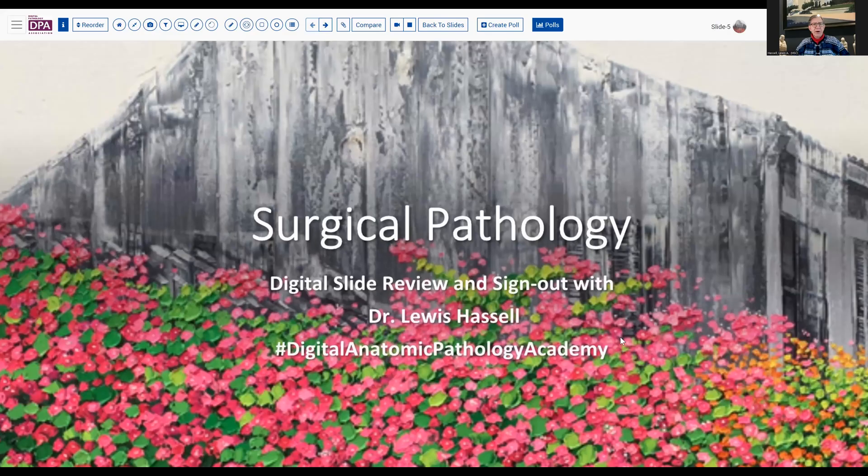Hello. Welcome to another session of digital slide review and sign out. I'm Dr. Louis Hassel, a faculty member at the University of Oklahoma Health Sciences Center. Our program is part of the Digital Anatomic Pathology Academy, a joint venture with Path Presenter and the Digital Pathology Association. Our case today comes from the realm of soft tissue pathology, but it intersects with dermatopathology as well as general surgical pathology.